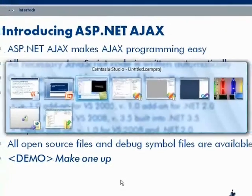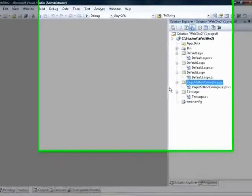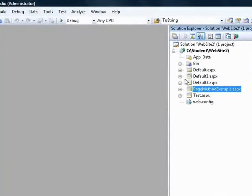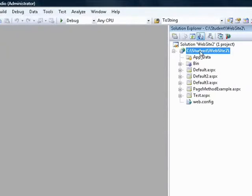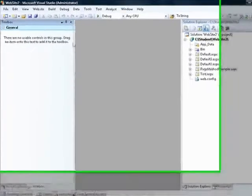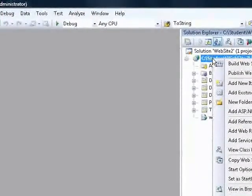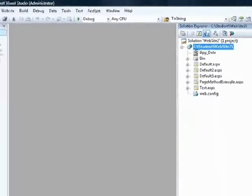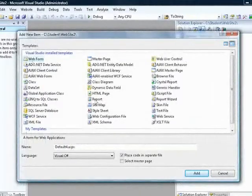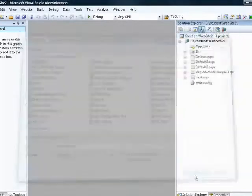I'm going to navigate over to Visual Studio and close all my current windows. I'm working with a .NET 3.5 website, and I'm going to add a brand new web page called default4.aspx with C# as the code-behind language, then click Add.